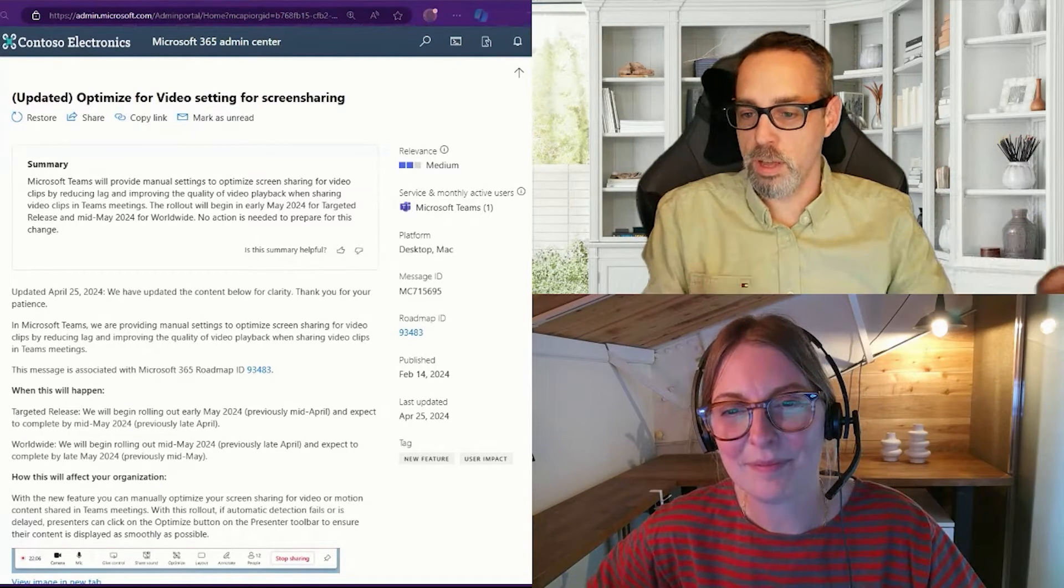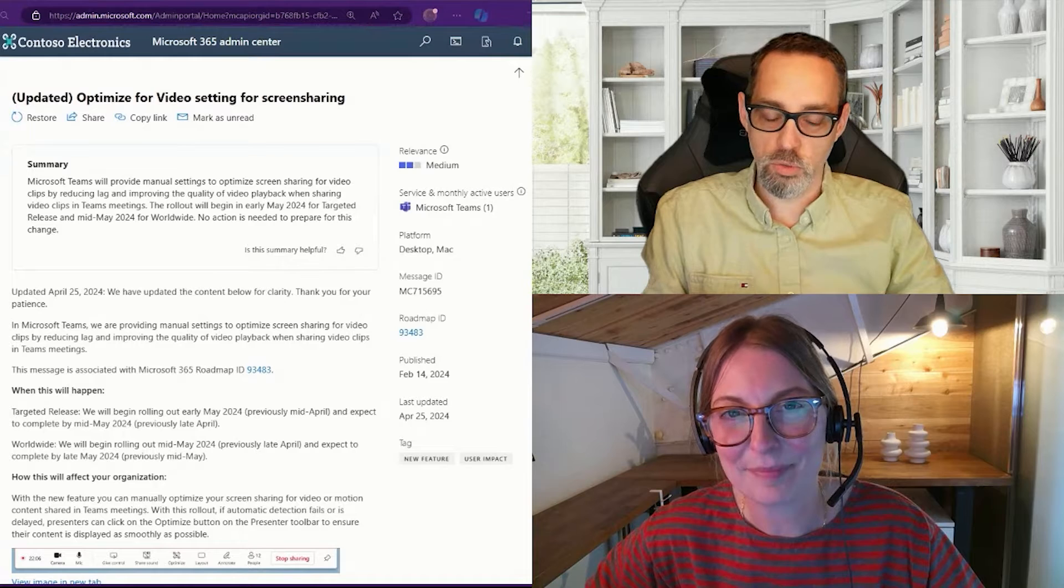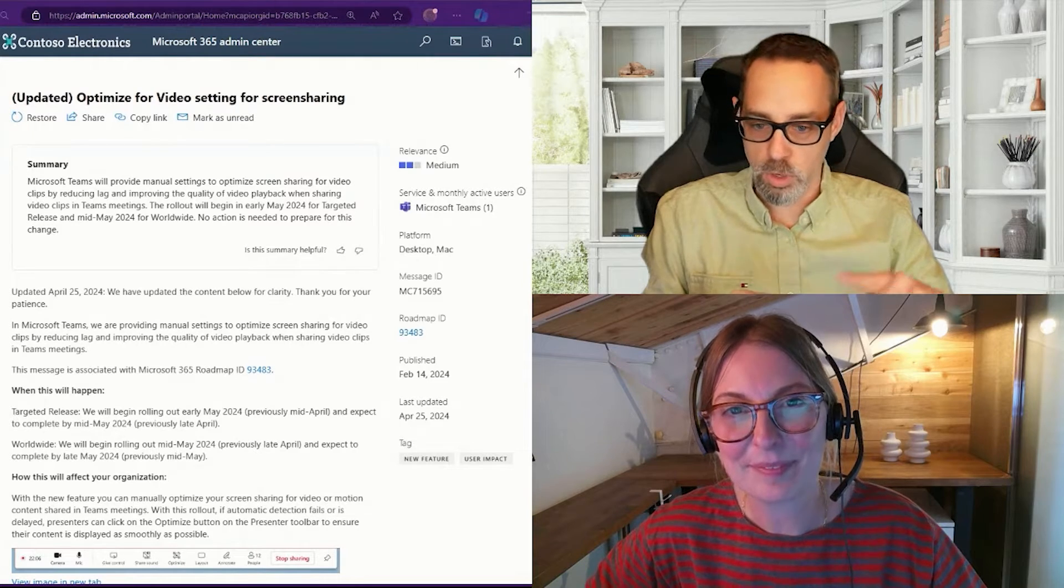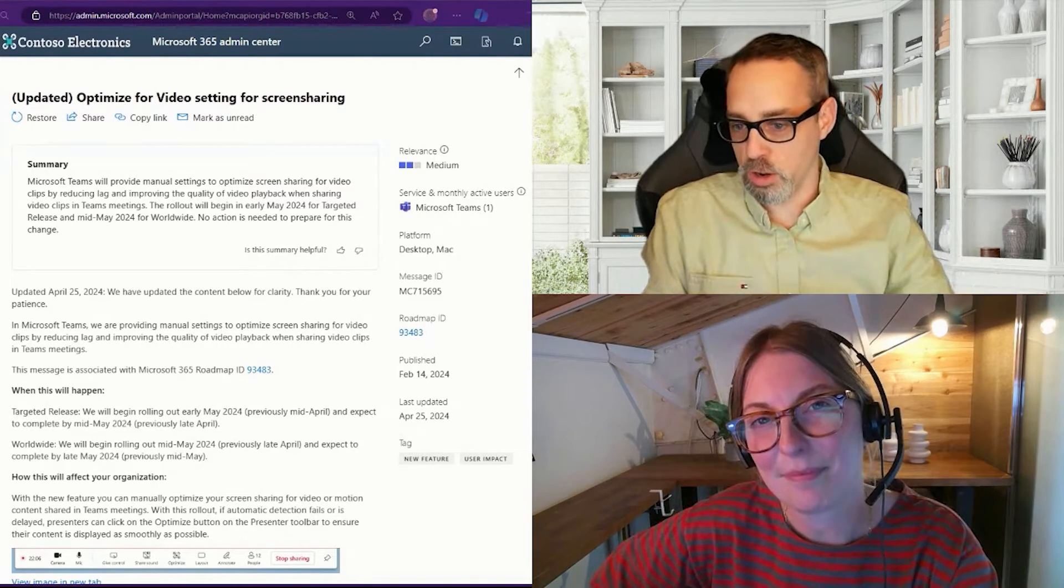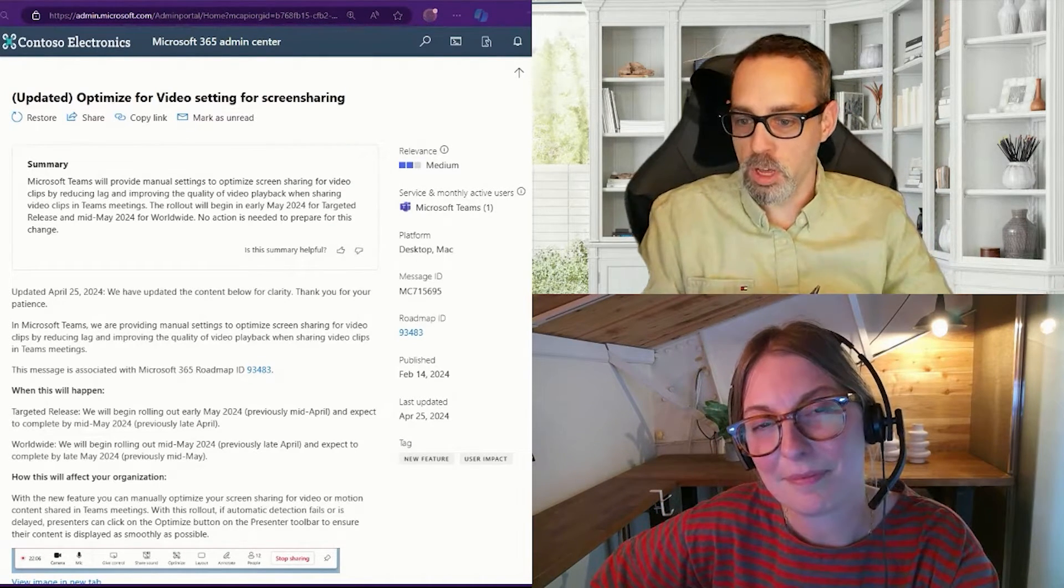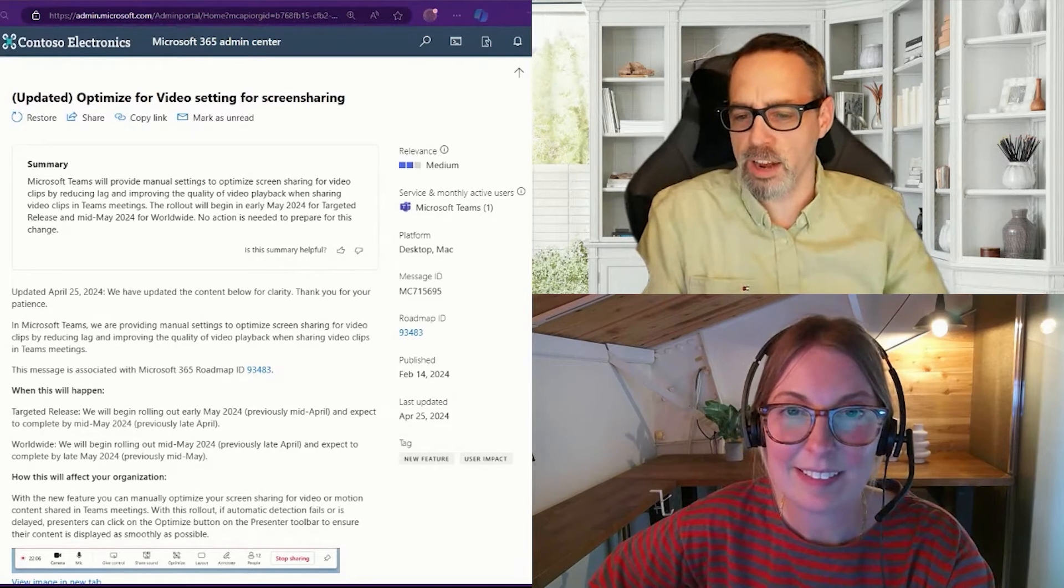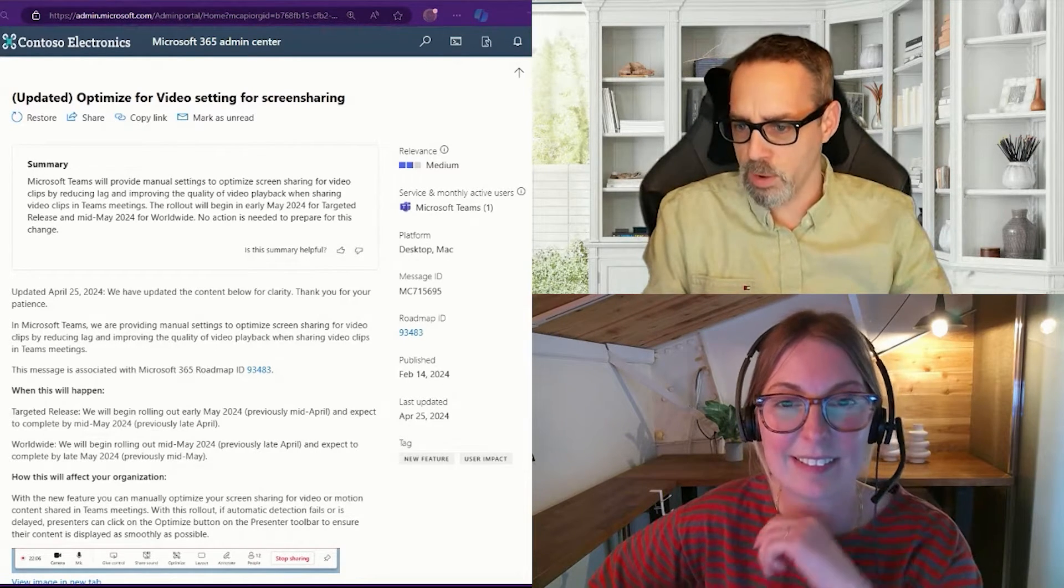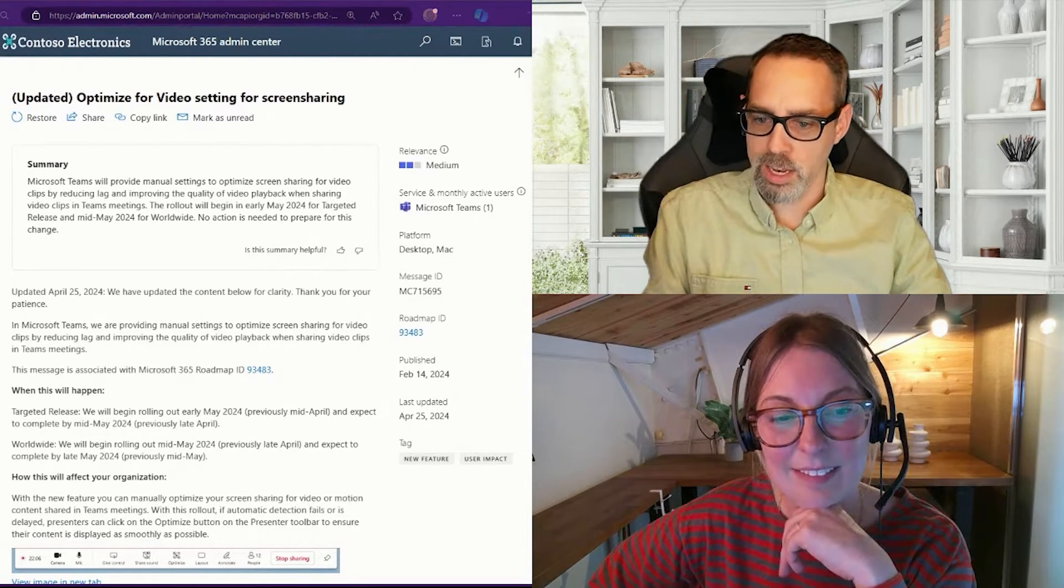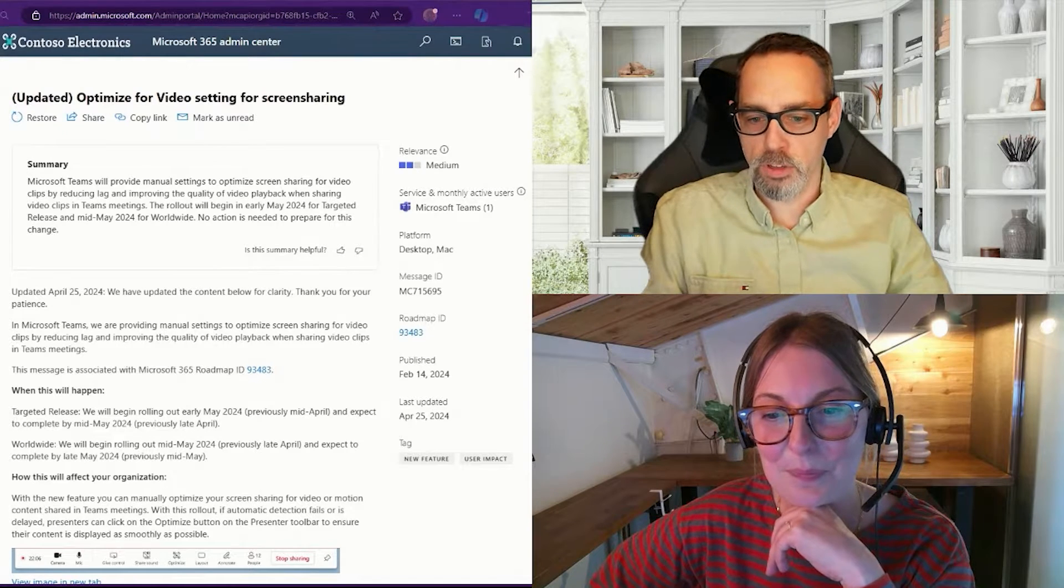Microsoft Teams is going to provide its users with a manual setting to optimize screen sharing for video clips by reducing lag and improving the quality of video playback when shared in a Teams meeting.